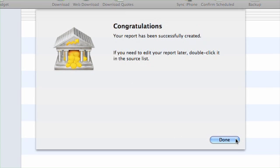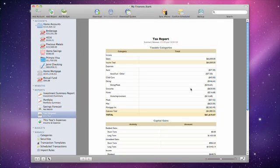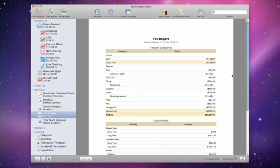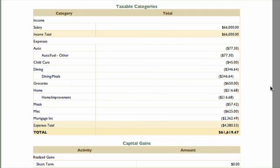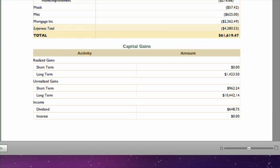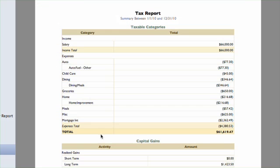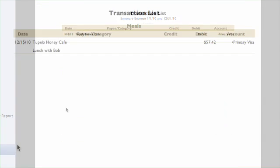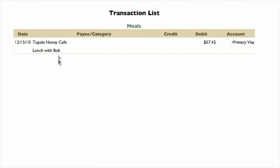A report item will be added to the source list, and the report will be displayed on the right side of the main window. Your tax report will display a table with all of your taxable categories of both income and expenses. Below that will be a summary of your capital gains. Clicking on items in the report will allow you to drill down for further detail.